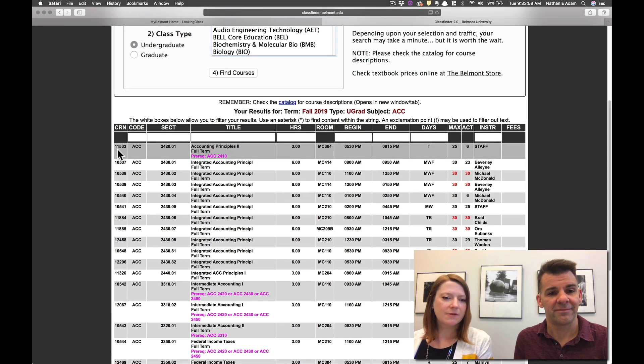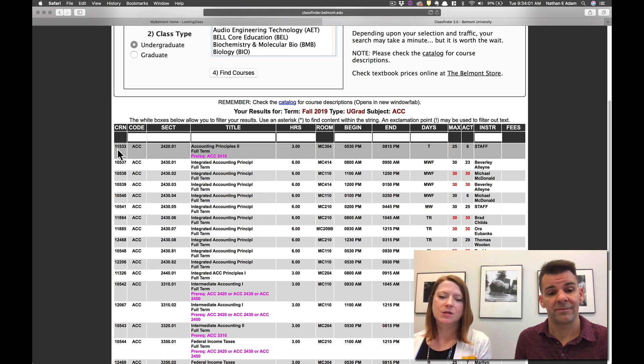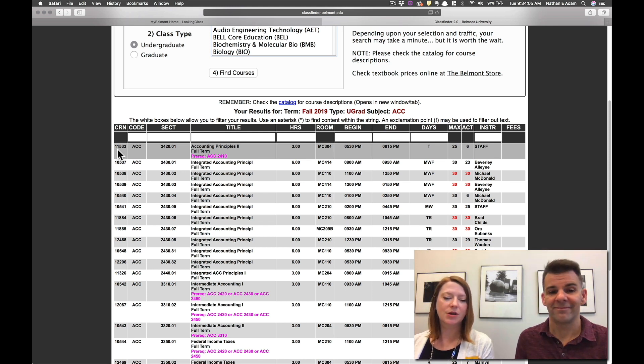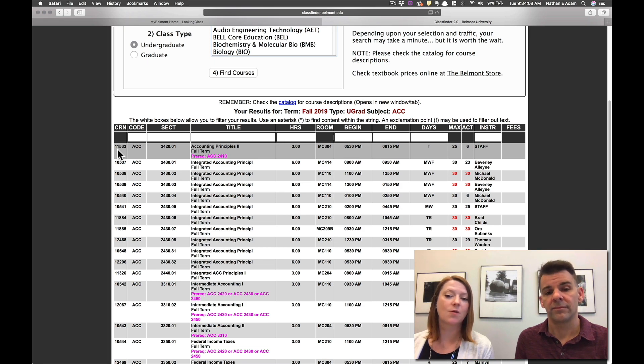This first number for all these classes is called our CRN. It's the course registration number. You will need that during registration so you want to make sure you are jotting that number down if you find a specific course that you want to register for.